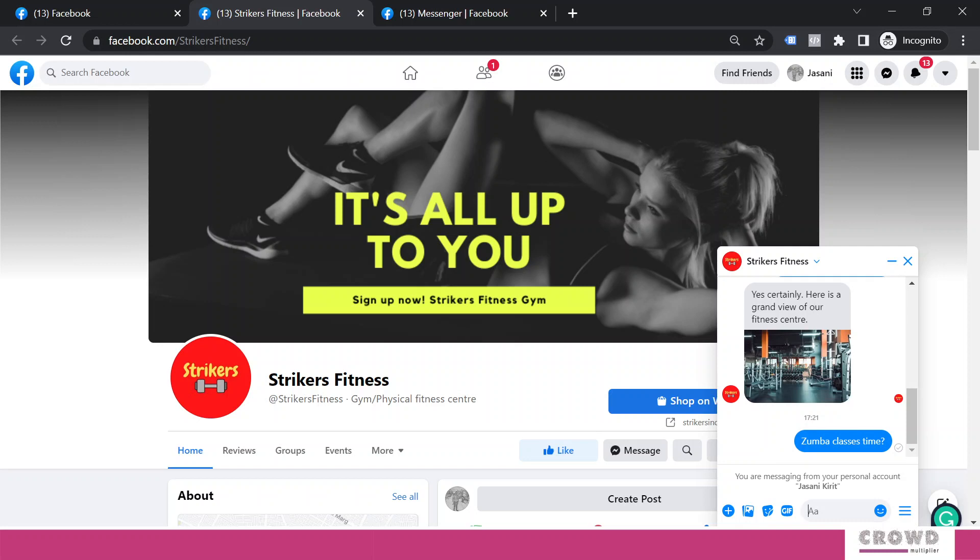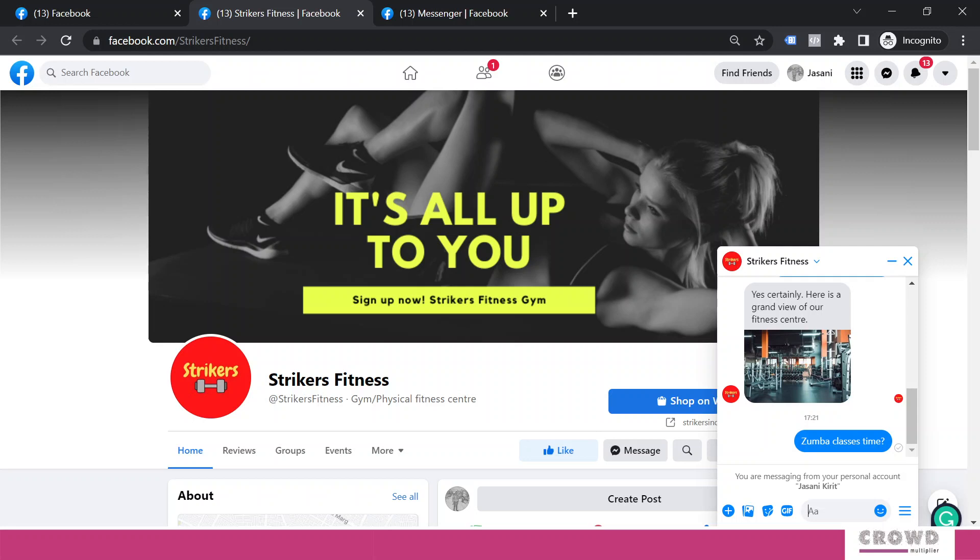Now what will happen? As a person I have inquired, but Strikers Fitness is not sending me any automated response because that is not configured. I will get a response only when somebody from the Strikers Fitness team manually replies to this message. There are various reasons why such messages may get unnoticed. In that scenario you may lose a potential customer because you're not sending the required information in required time. So what can be done? We can configure automated replies for custom keywords. Let's see how we can do that.